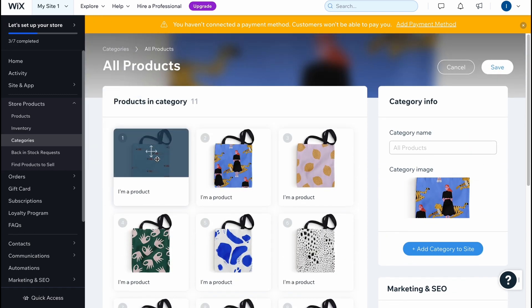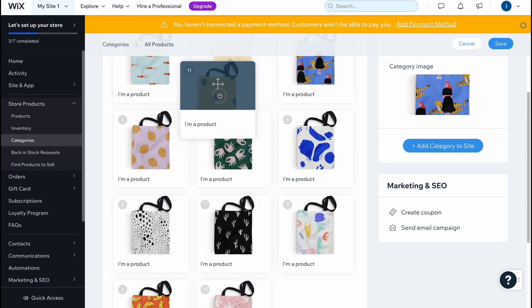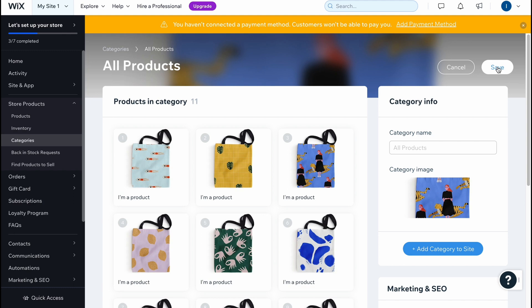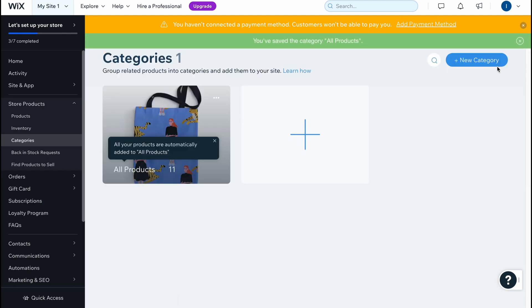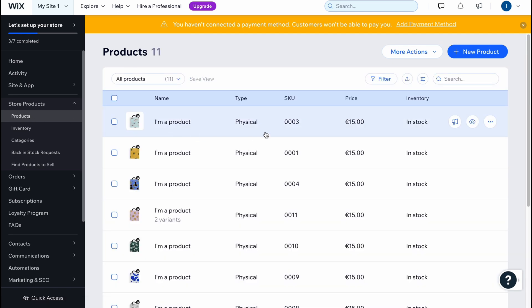Sometimes it could be helpful if you need to promote a specific product — you can easily move it and make it the first by simply dragging and dropping. It's a pretty cool option that lets us change the order as we need. When everything is done we can just click Save and all the changes are successfully saved.